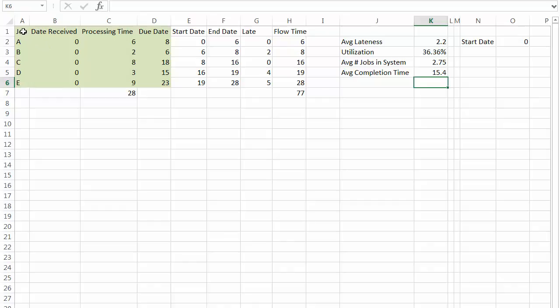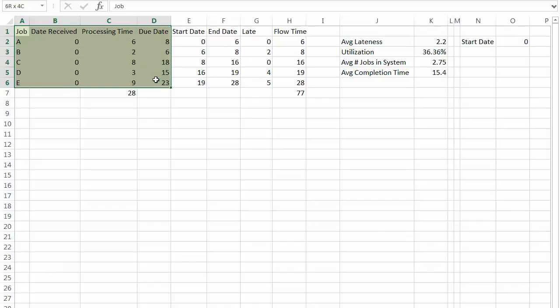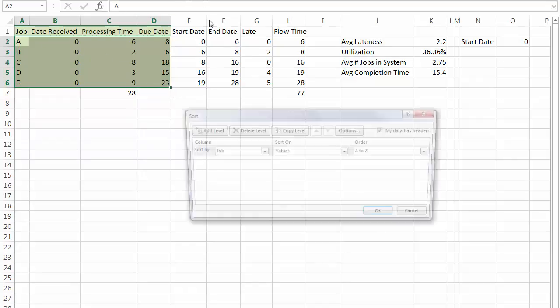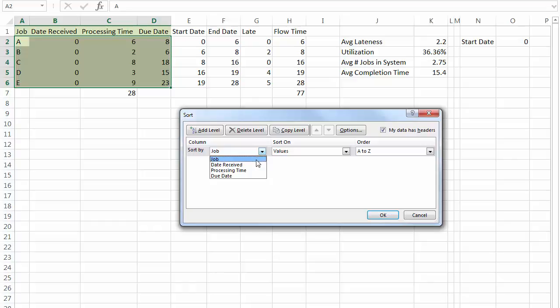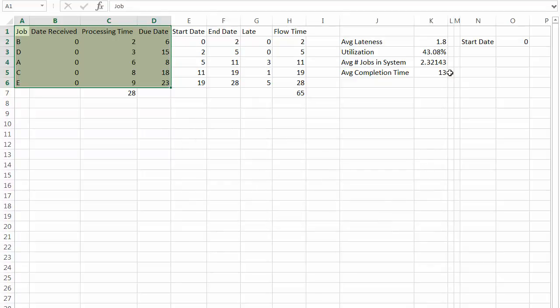If we want to do shortest processing time first, then all we have to do is select just the green part. Just this part I've highlighted, that's why I highlighted it. Click sort. Yes, it does have a header, and I want to sort by processing time and let's do smallest to largest. That'll be shortest processing time first. And then it changes.